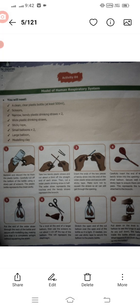Activity number four is a hands-on activity: making a model of the human respiratory system. The apparatus you will need is listed below — a clean clear plastic bottle, scissors, narrow bendy plastic drink straws, wide plastic drink straws, sticky tape, small balloons, a large balloon, and modeling clay. You will need all these items to build the model, and you will bring it along and attach it with your summer pack.